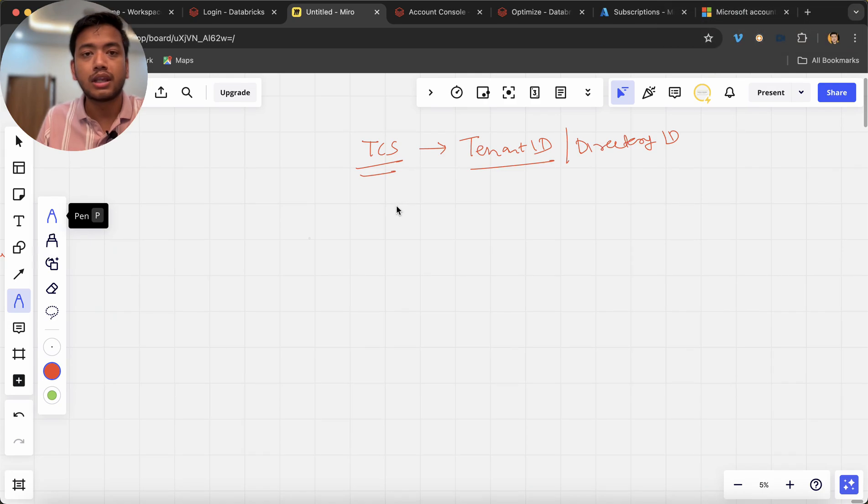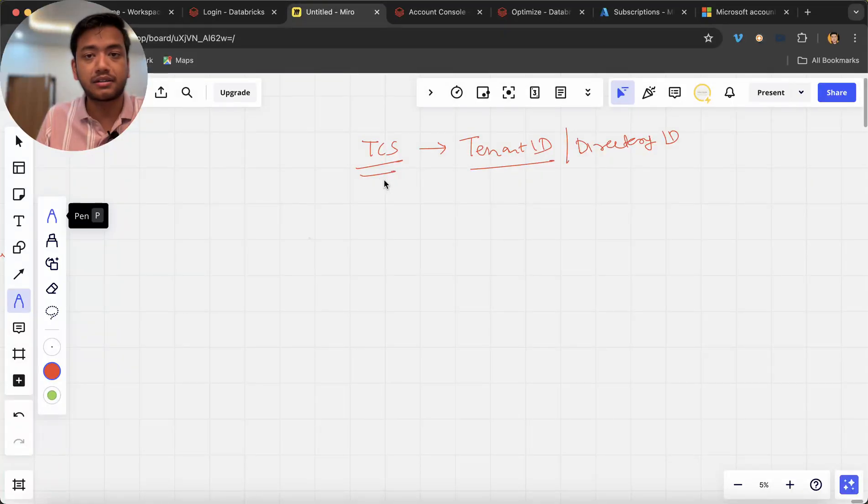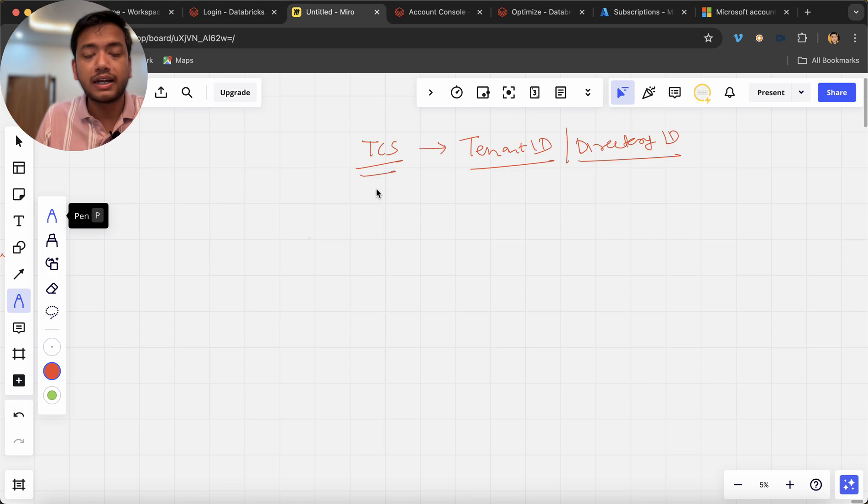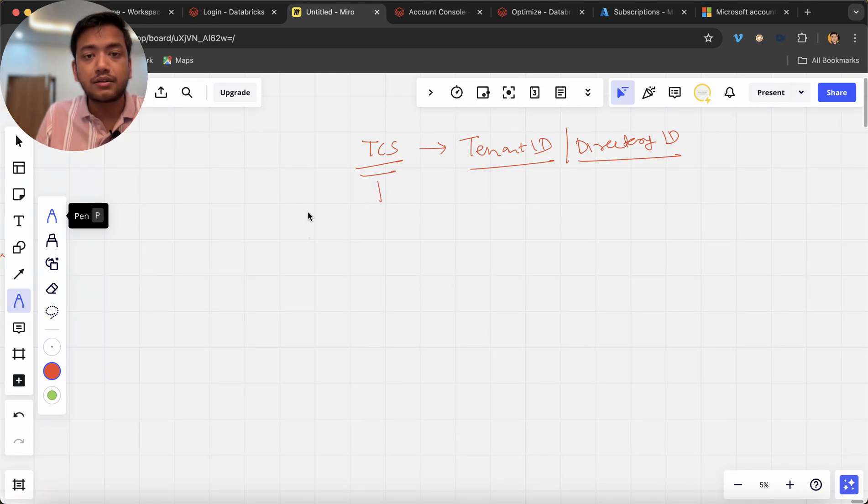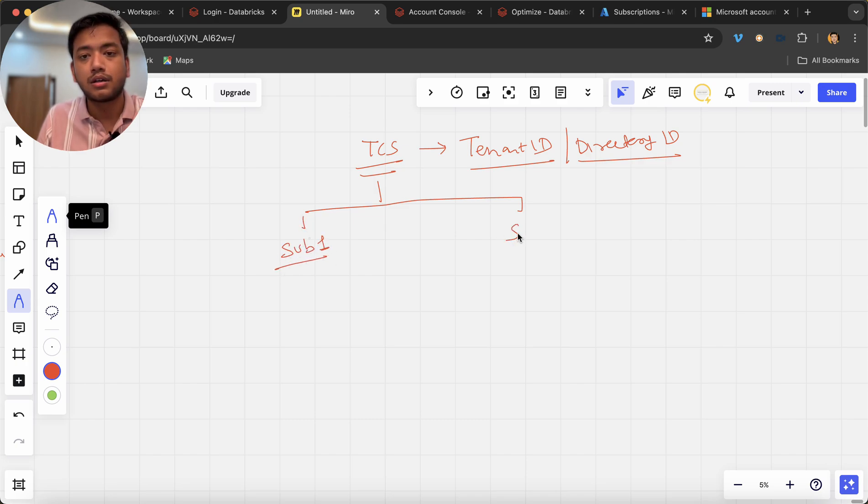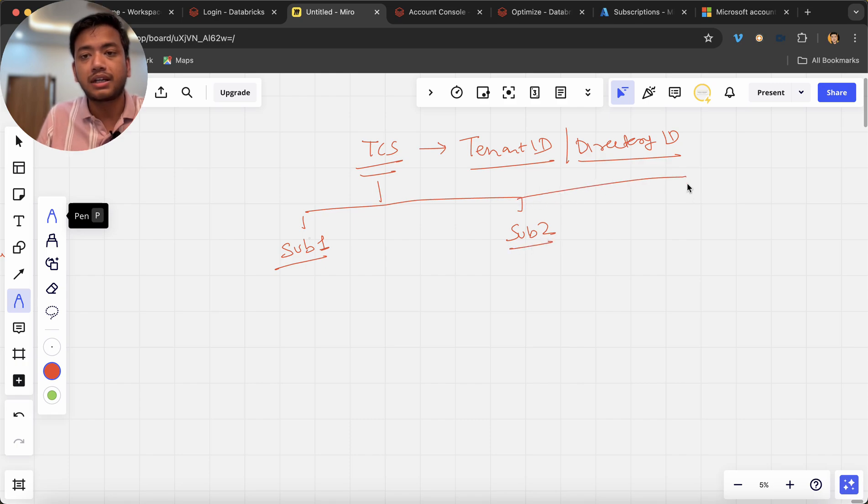Right now, we have TCS right, we have tenant ID and directory ID. Now what we could do is that under this we can have multiple subscriptions: subscription one, subscription two or subscription three.